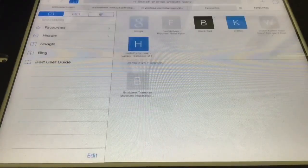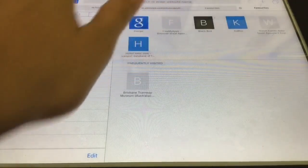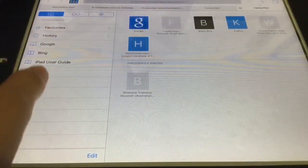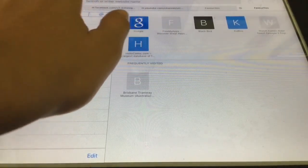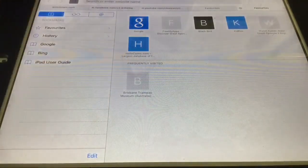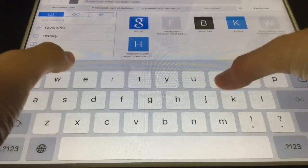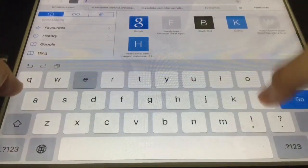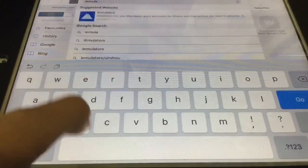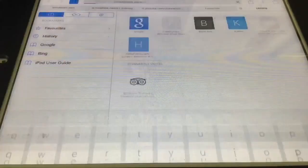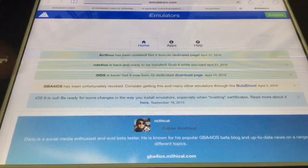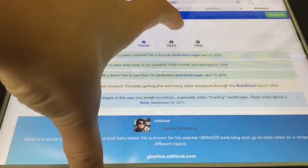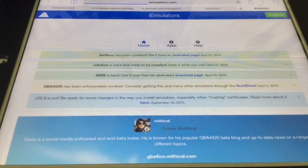So then you need to go onto Safari. Then you need to go onto iEmulator.com.